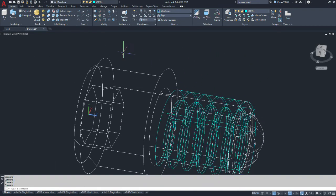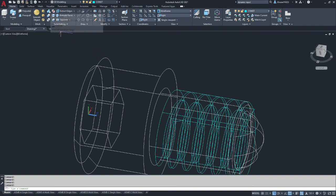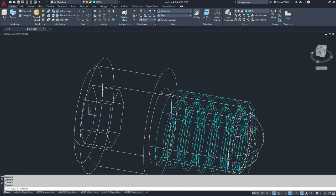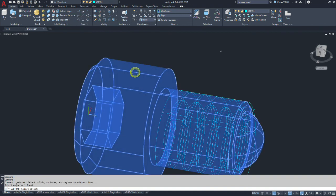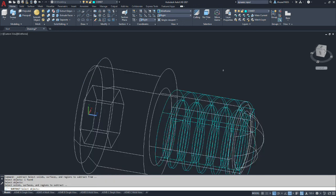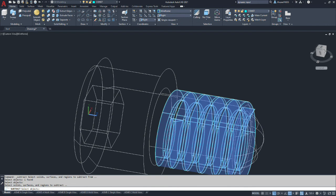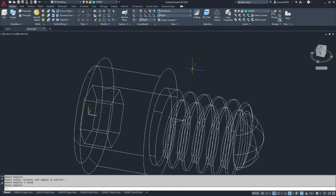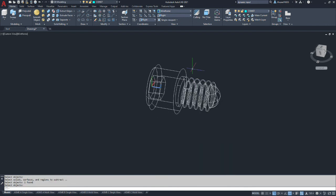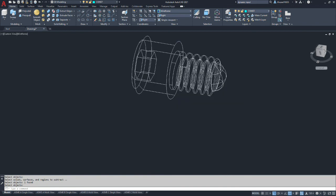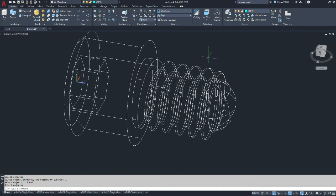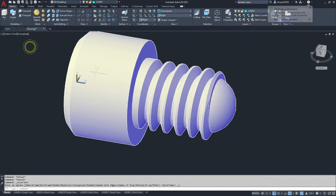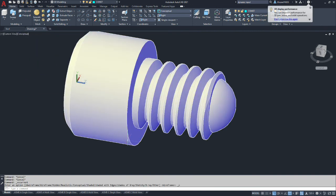At this point, if we've done everything right we should do a solid subtract. Select the bolt, the screw I'm sorry, and then accept it. And then we select the coil that we're removing and hit enter. And we should be left with a threaded screw. And if I go to conceptual it should look something like this. Blowing it up like this it looks pretty monster, but alright.